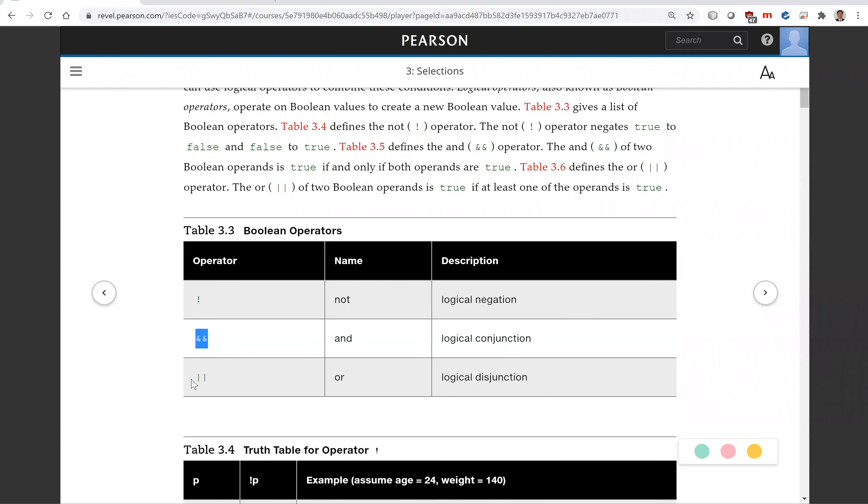You can combine the conditions together to form a joint condition.